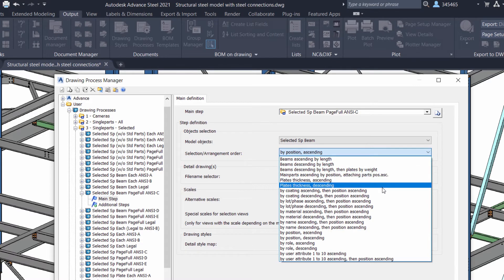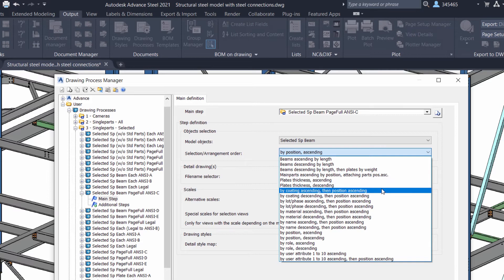With Advanced Steel 2021, new detail sorting possibilities have been added.